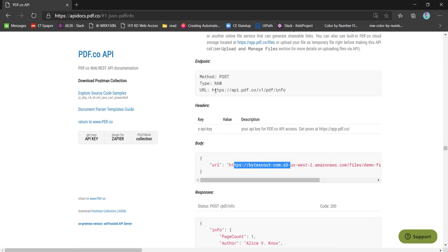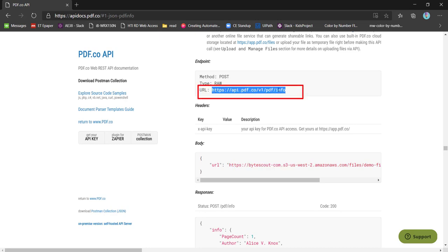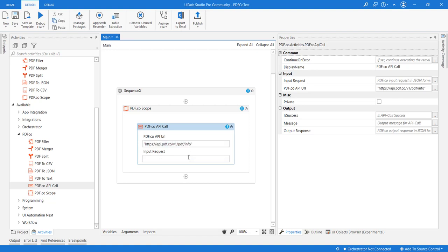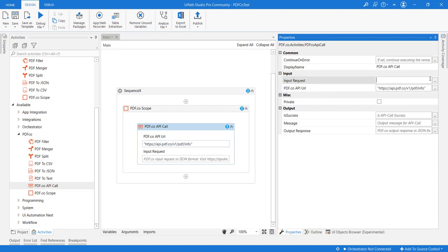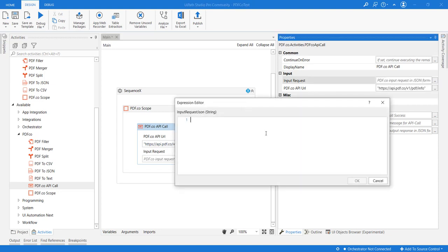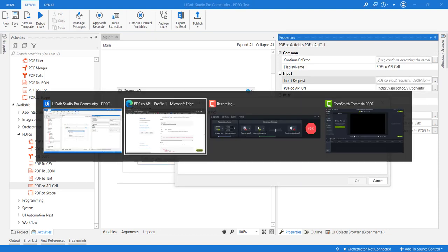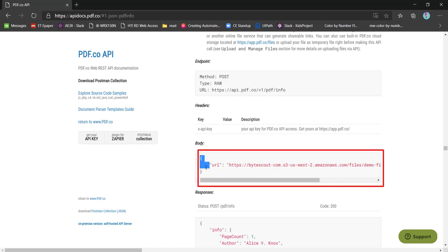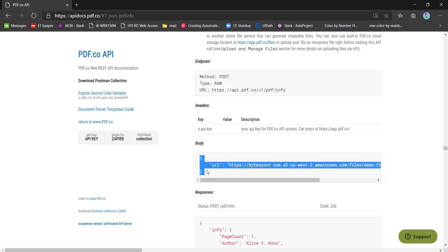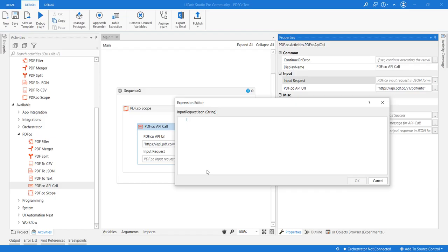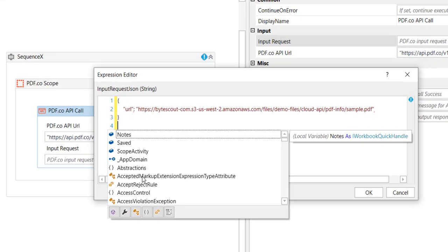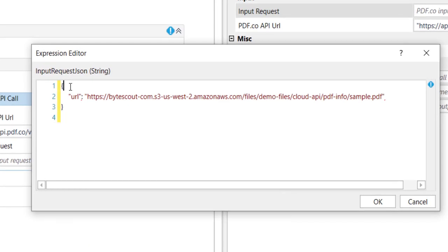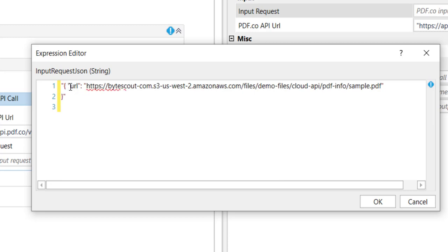Now let us try to consume this API in UIPath. I am copying and pasting the API endpoint here, and let me also add the PDF request from here. It is giving an extra space, so let me copy this input request here. It is expecting the input in string format.